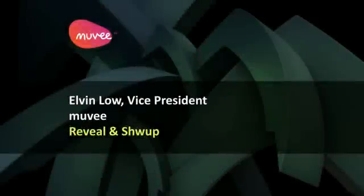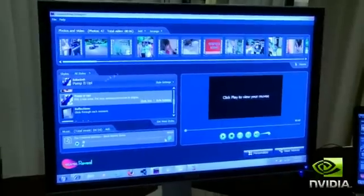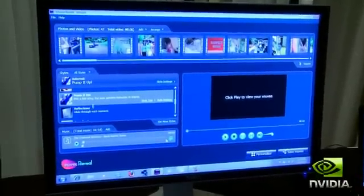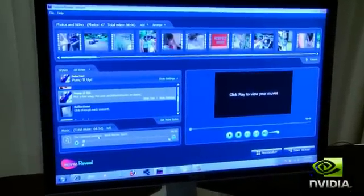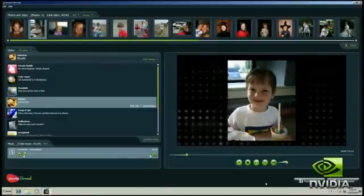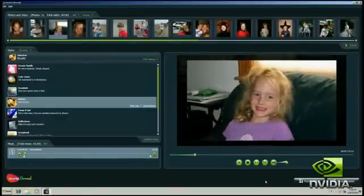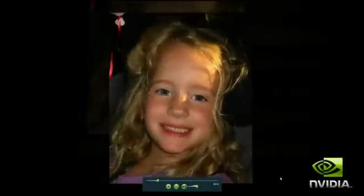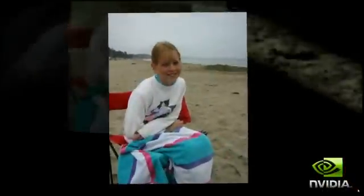I'm Vice President for Sales from UV Technologies. We've got a product here called Reveal, and with that you could transform your pictures and videos into a cool, professional-looking video clip. Right now we are making a preview of the production, and with CUDA technology this can enhance. The preview is fast, and we've got full HD quality right there.